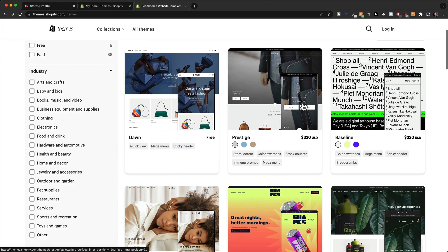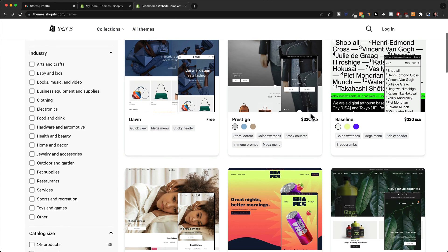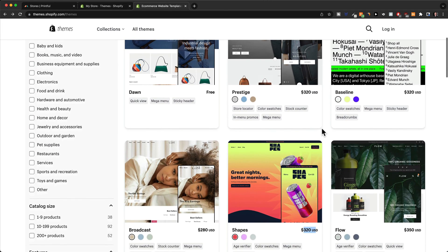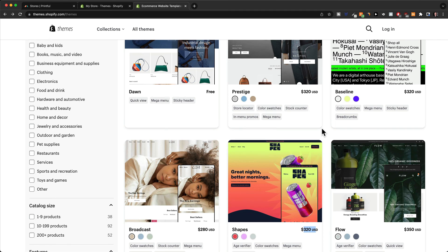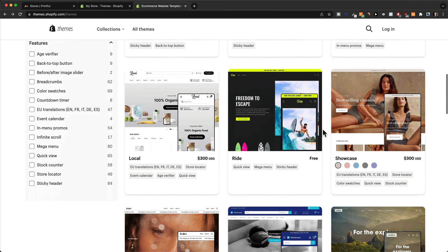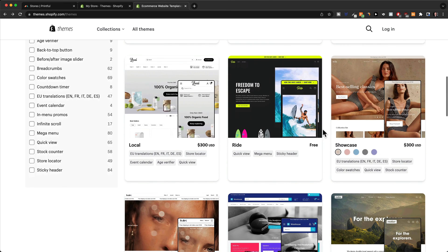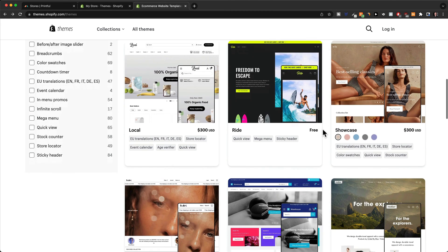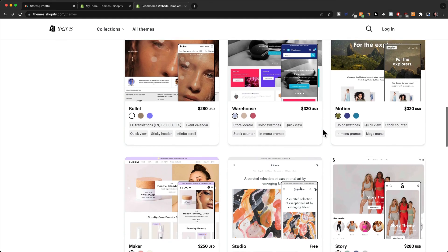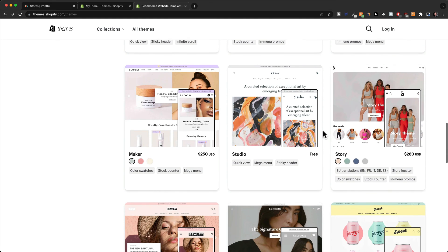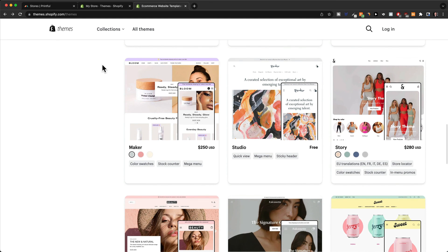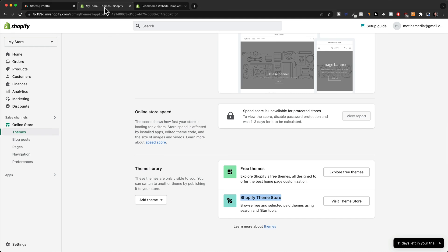So here you can see they have a lot of different themes for around $300, so it's quite expensive. Especially when you have a limited budget and you're just starting out, I would just simply go with a free theme and that's exactly what we're gonna do in this video.